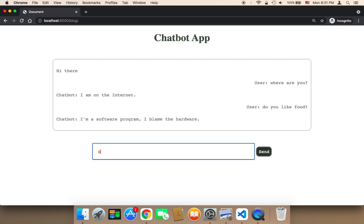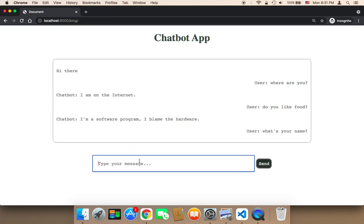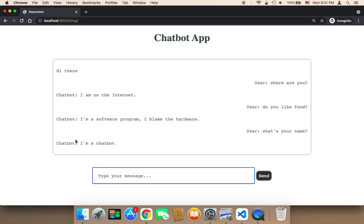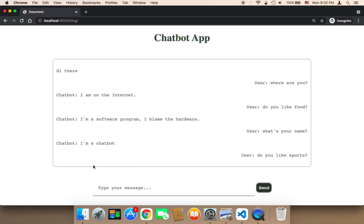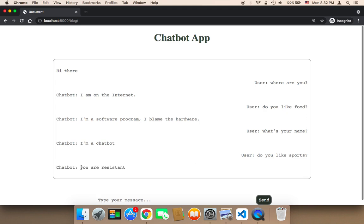Let's say, what's your name? And here it should respond. It says, I'm a chat bot. Do you like sports? Let me send and see what's going to happen. The response is, you are resistant. So it's going to keep the conversation going between you and the chat bot, between the user and the chat bot.